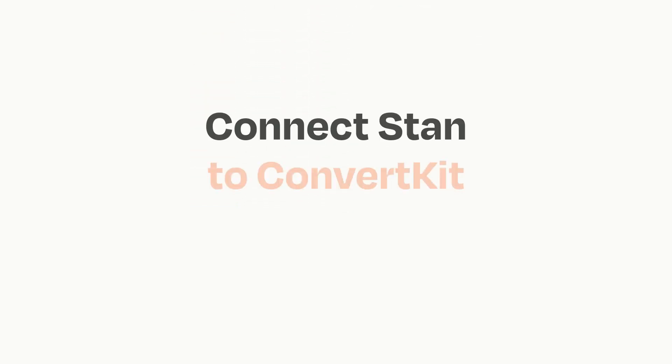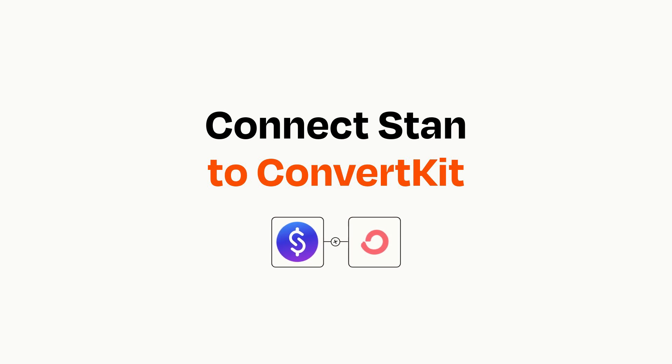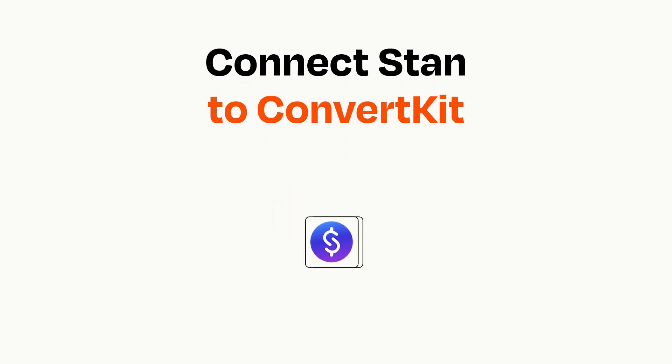Connecting these apps has never been easier because you can do it with Zapier, which helps every person and every business create automated workflows. It's easy.